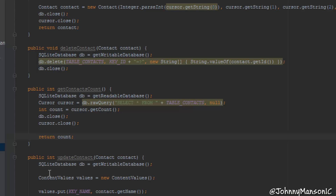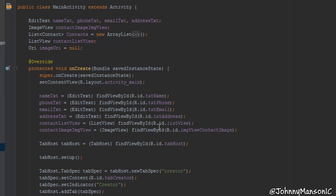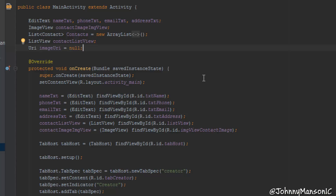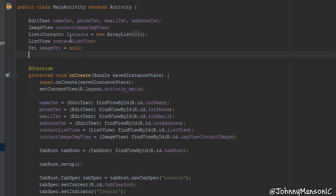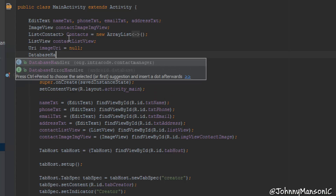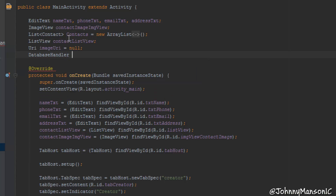Next we can get into the main activity. We're going to create another variable up here. What we actually need is to assign our database handler and we basically need this object as a global variable. So we're going to create the database handler and we're actually going to assign this in our onCreate method. So let's create a DatabaseHandler object — we're just going to call it dbHandler.